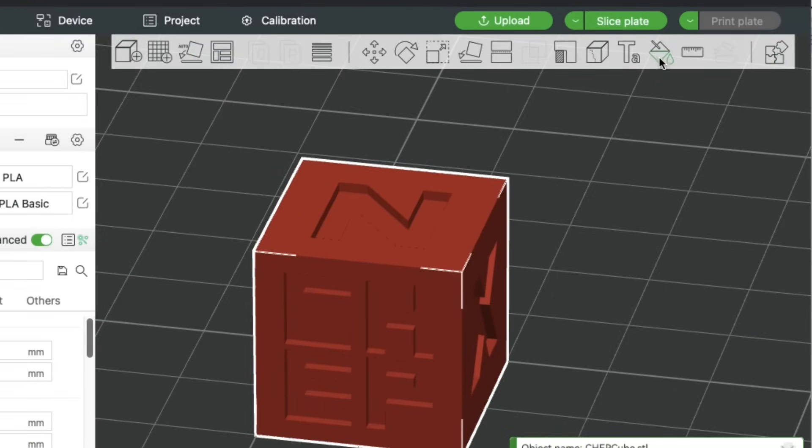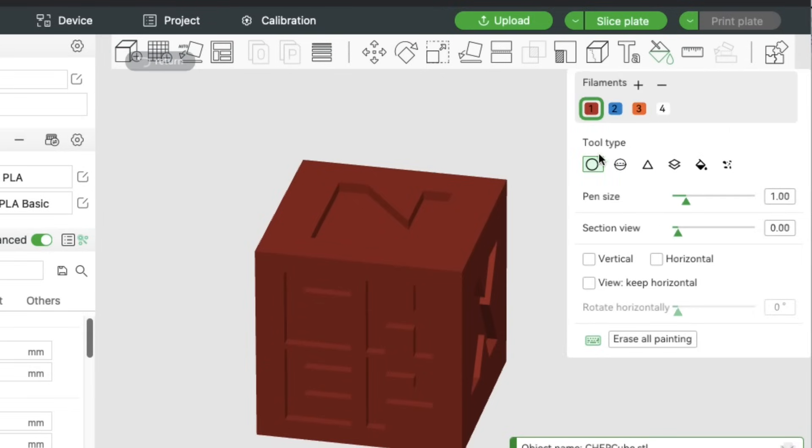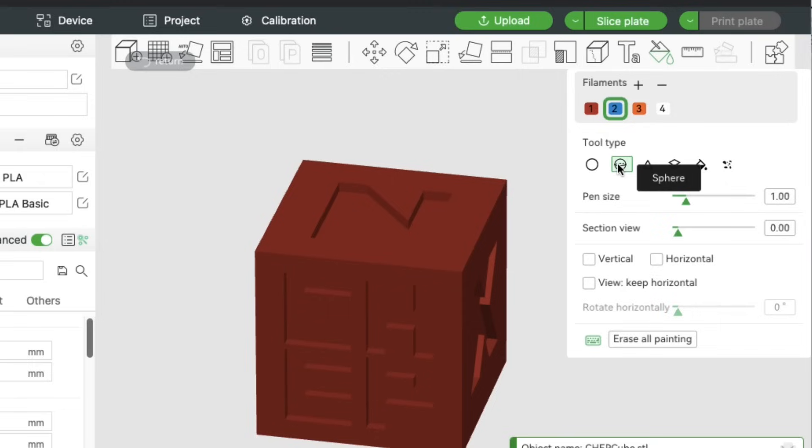Now we're ready to designate what needs to be what color, and you do that with the paint tool. It's a tin can with dripping paint, and it brings up the four colors and different tool types. So the first thing you do is pick your tool type and then the color. In this case, we chose the circle and blue. Wherever we did that, it's going to change the filament and print blue. You can pick a different tool type, like the sphere, and then the color.